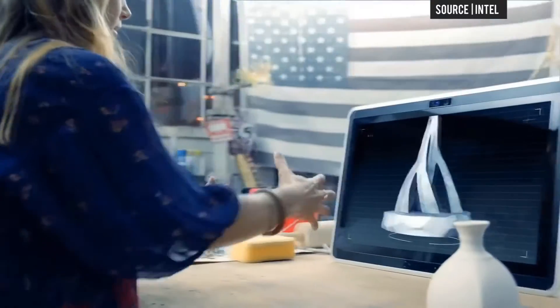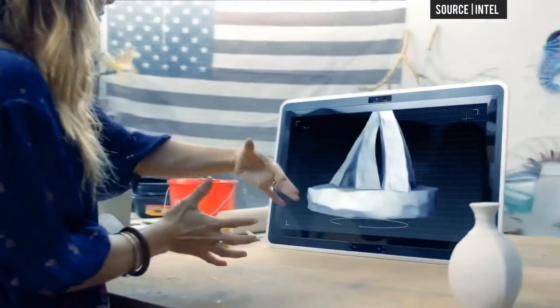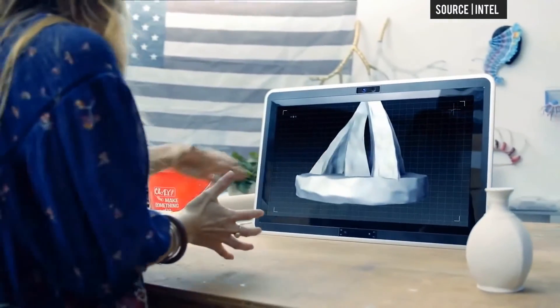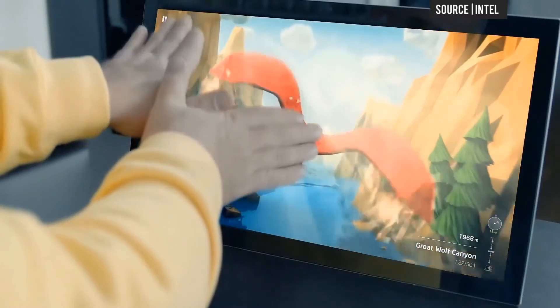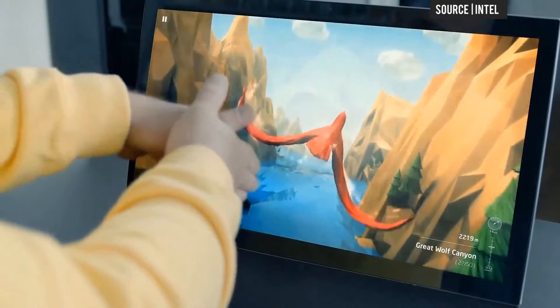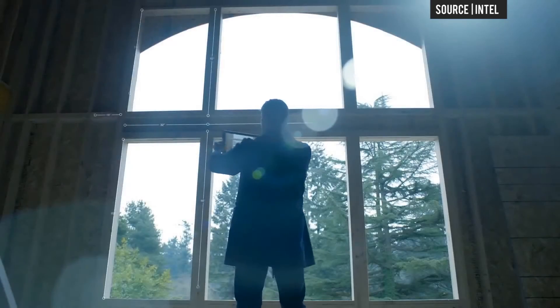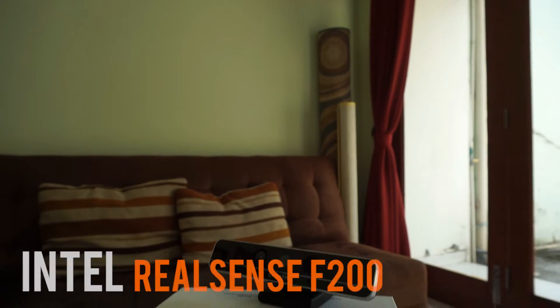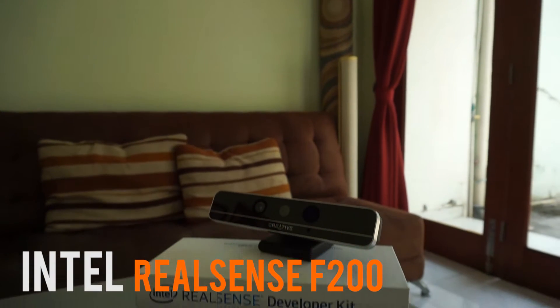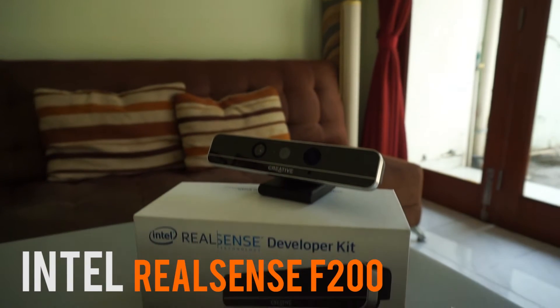It all suddenly became possible with this cutting edge input device, pioneering the future of human-computer interface devices. This is the Intel RealSense Camera F200.